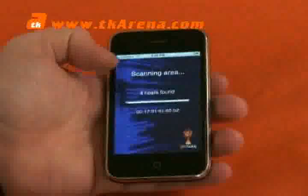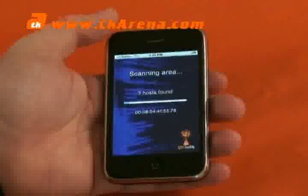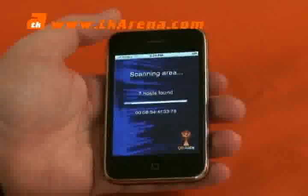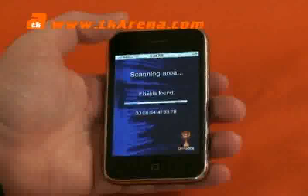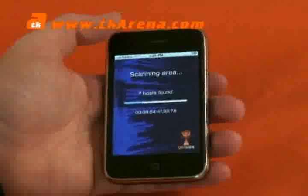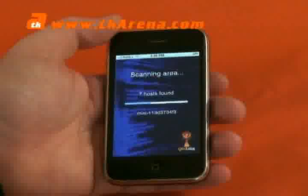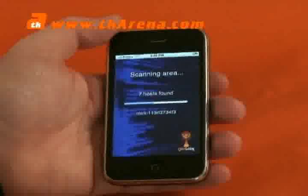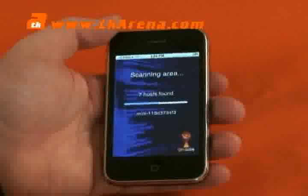I'll re-scan my network and there's five, six, seven hosts found now. What this application does is scan your entire network and point out all different PCs or items that are actually found on the network it's on at the moment.